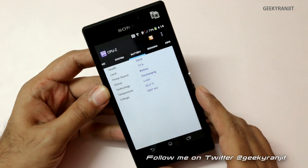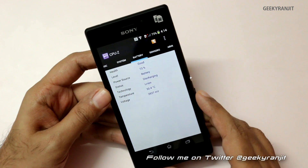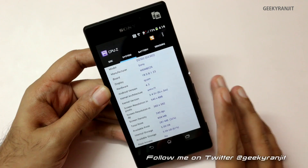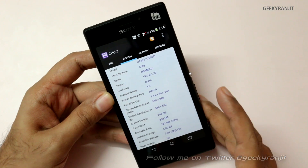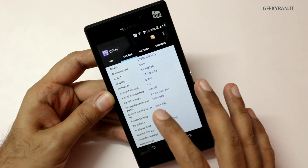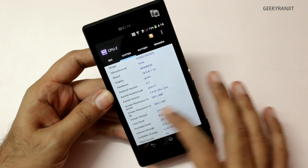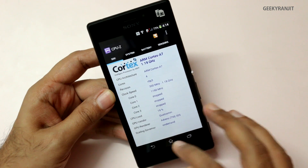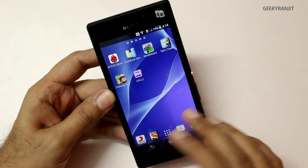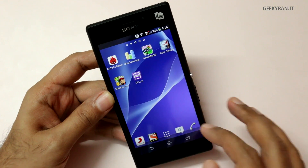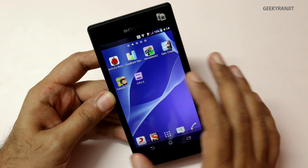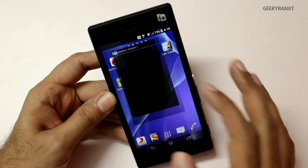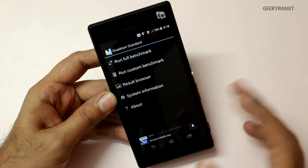Regarding the battery, it's a 2300 milliamp-hour battery. Out of the box, this Xperia M2 comes with Android 4.3 Jelly Bean — not KitKat — but it's supposed to get the KitKat update very soon. Let's move on to the benchmark scores.